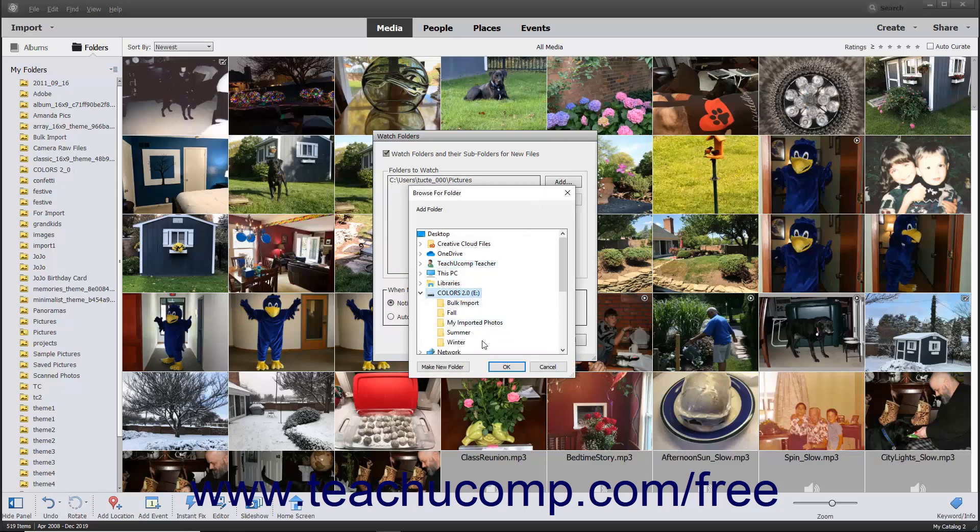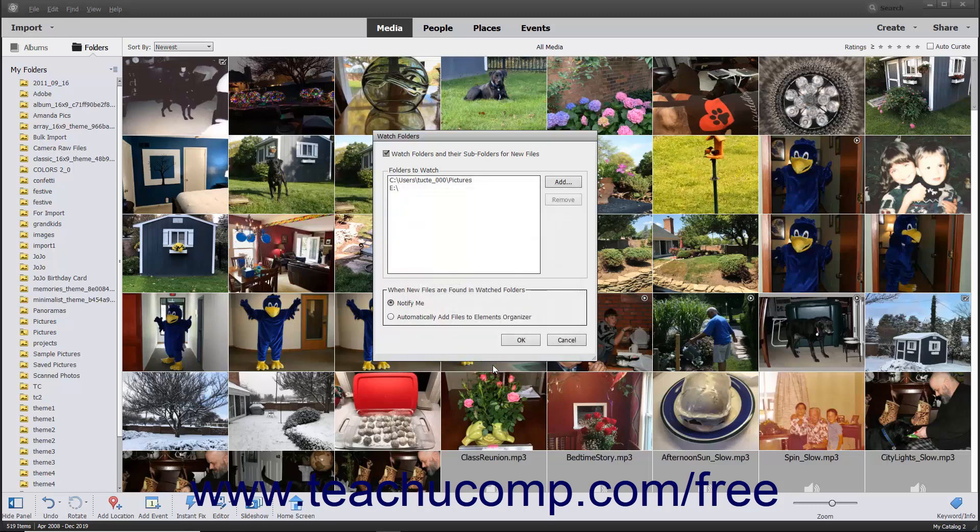After selecting the folder, click the OK button to return to the Watch Folders dialog box and add the selected folder to the Folders to Watch list.